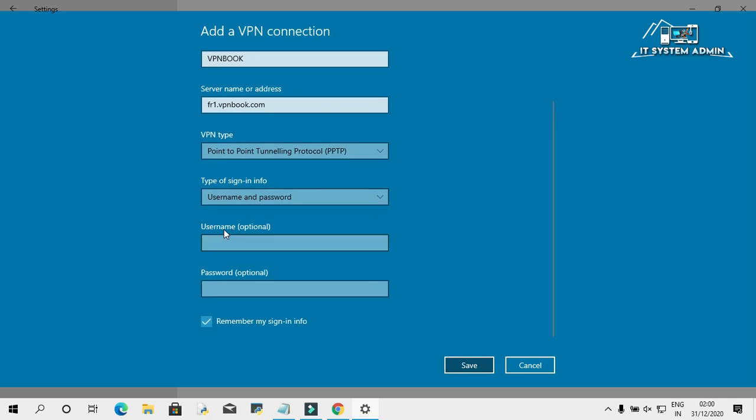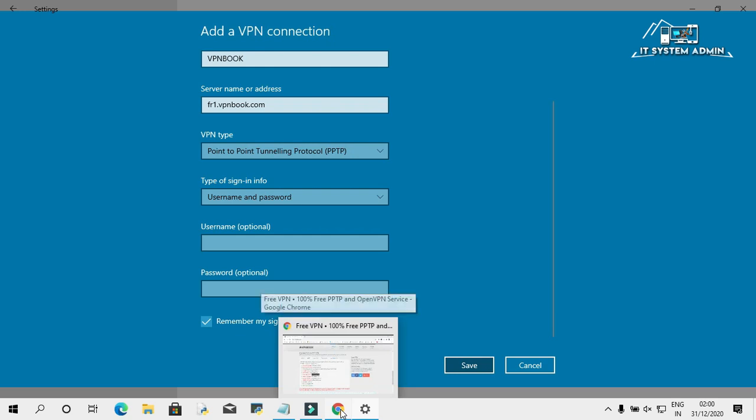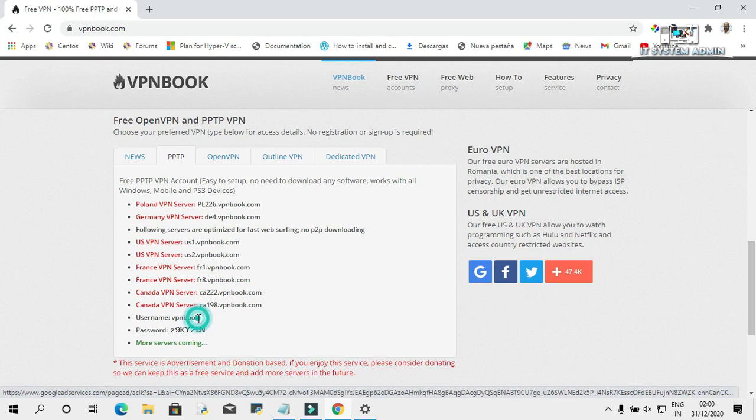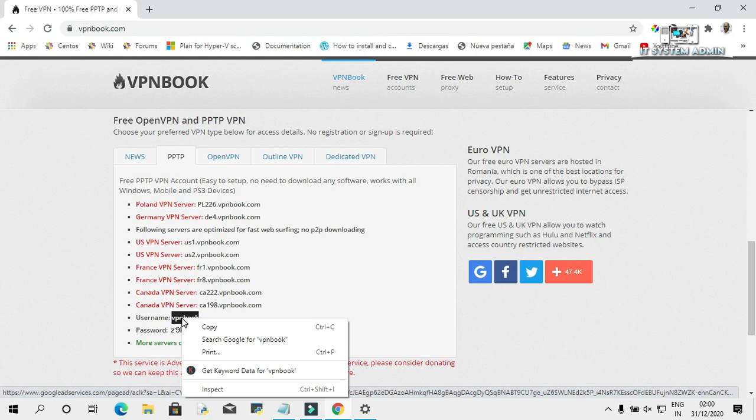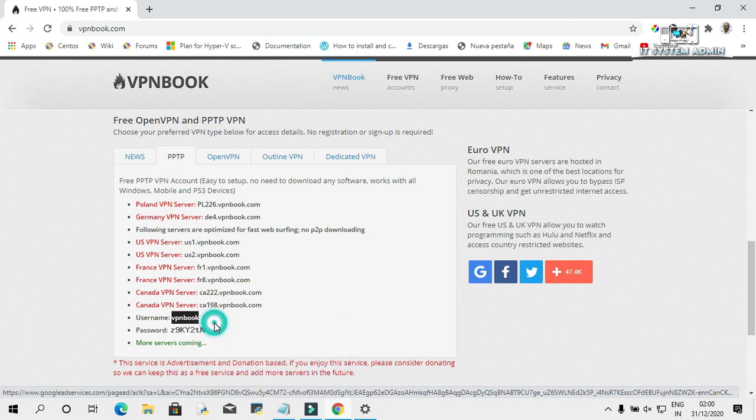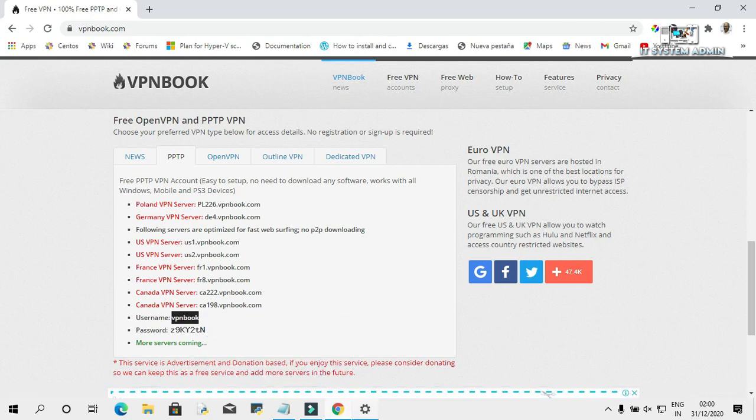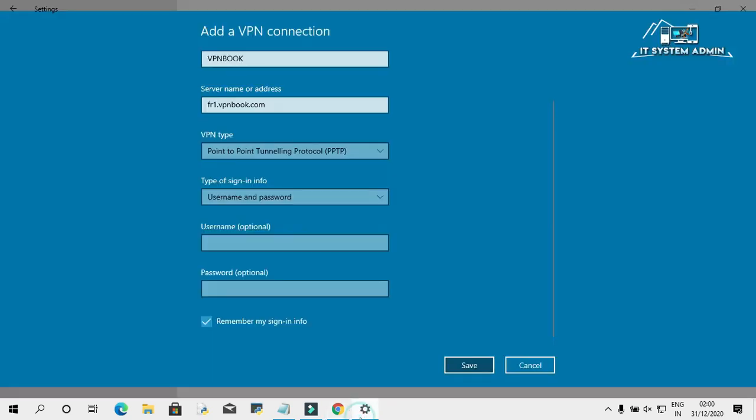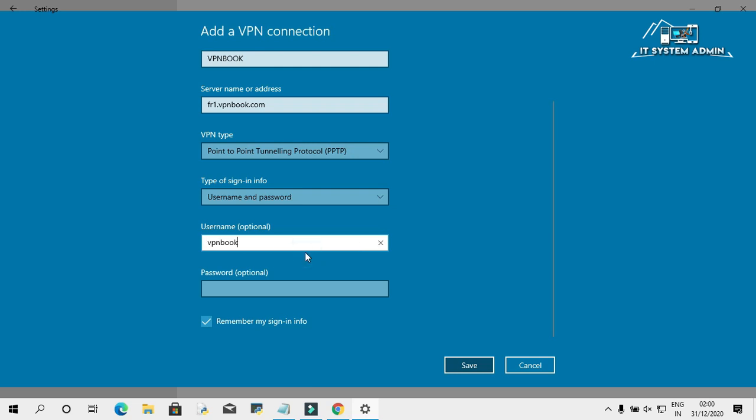This is the username box. I have to collect it from VPN book site. The username is VPN book, just select it and copy. And go to Settings. Now paste username VPN book.